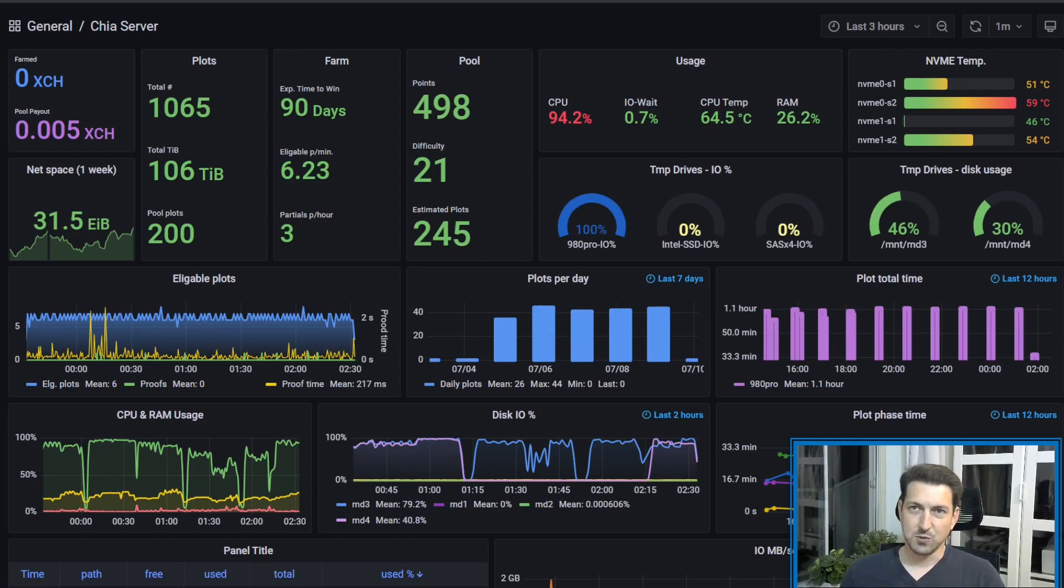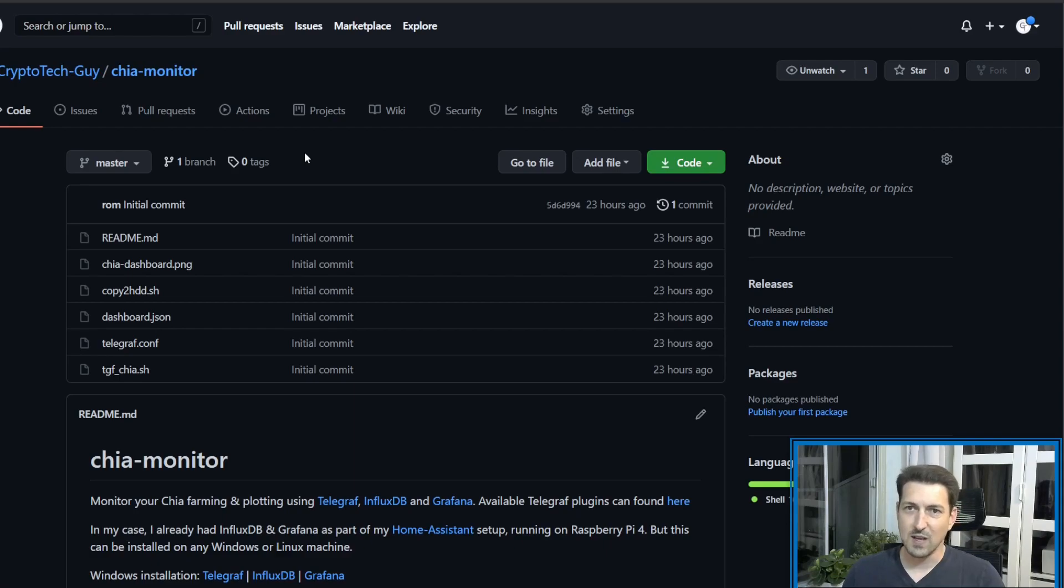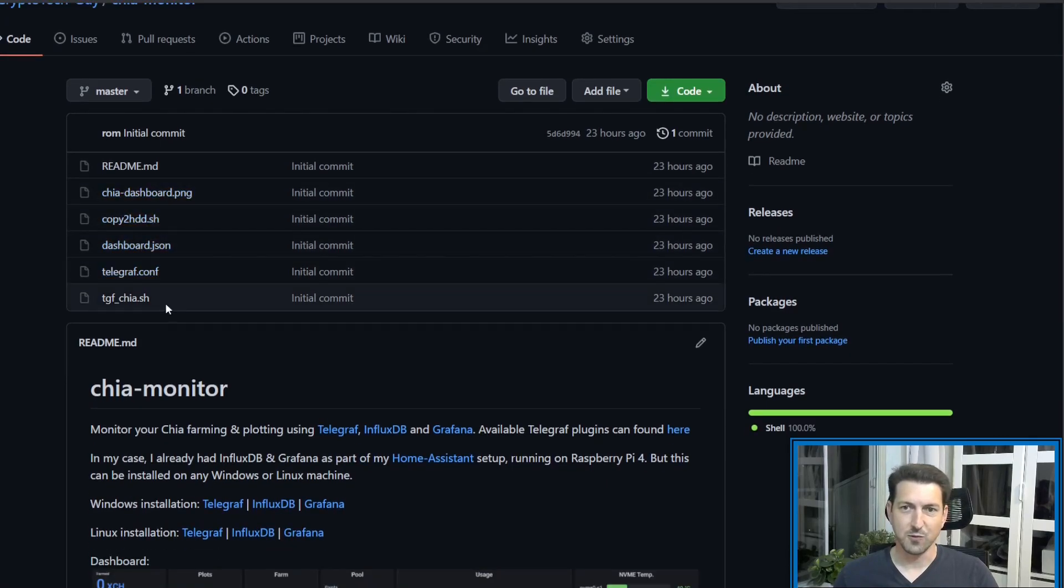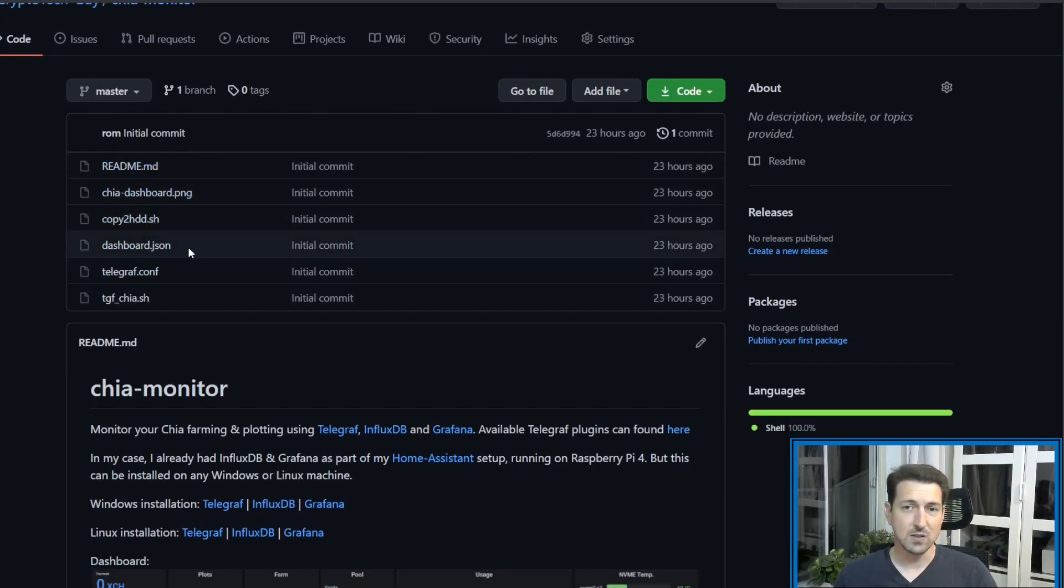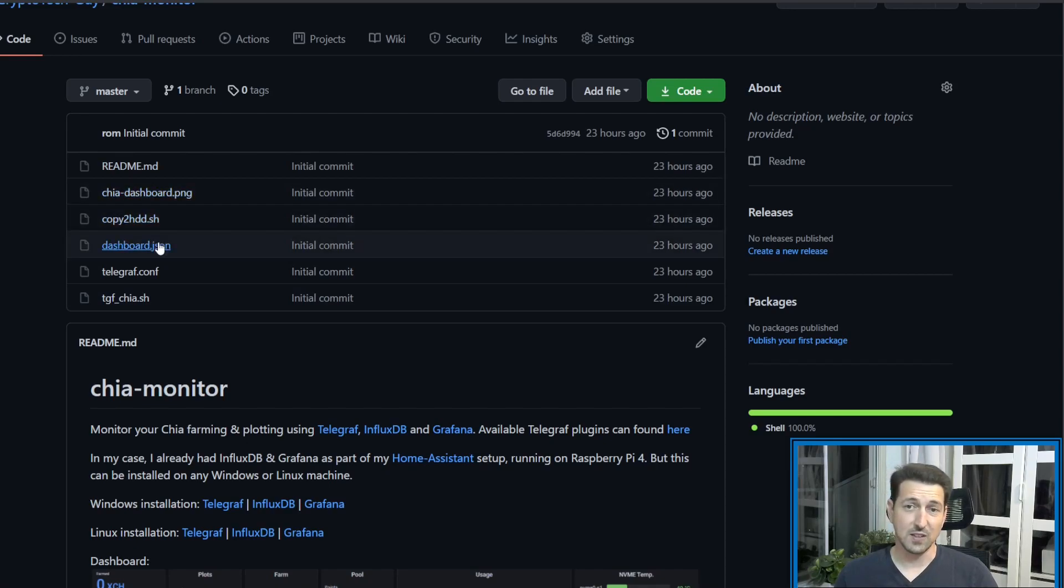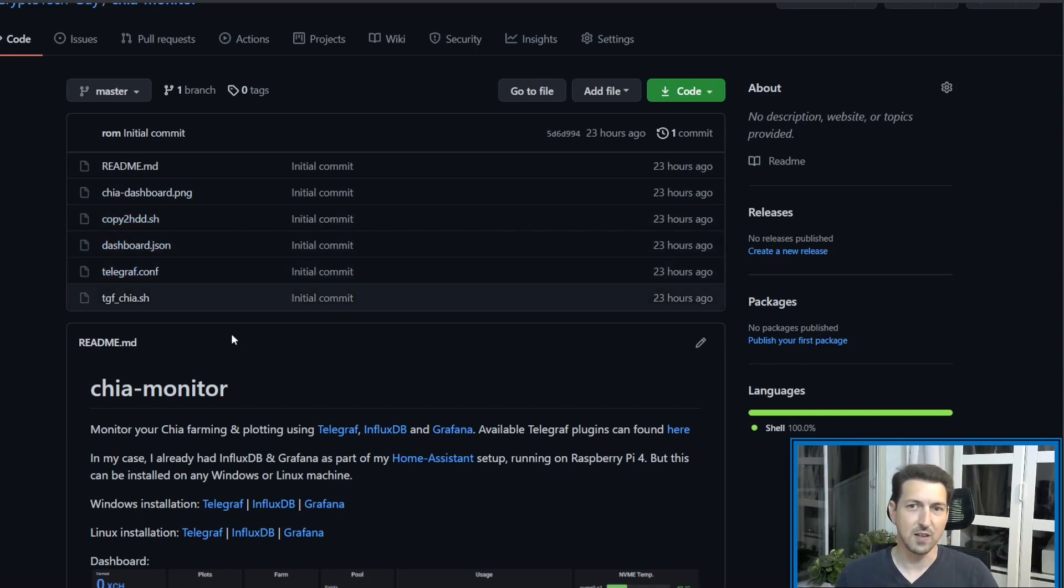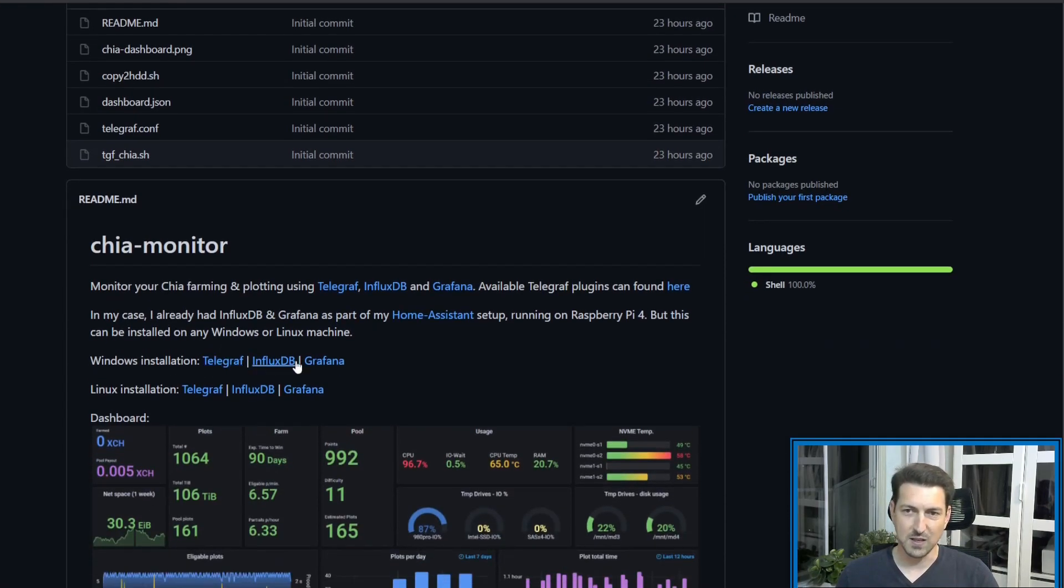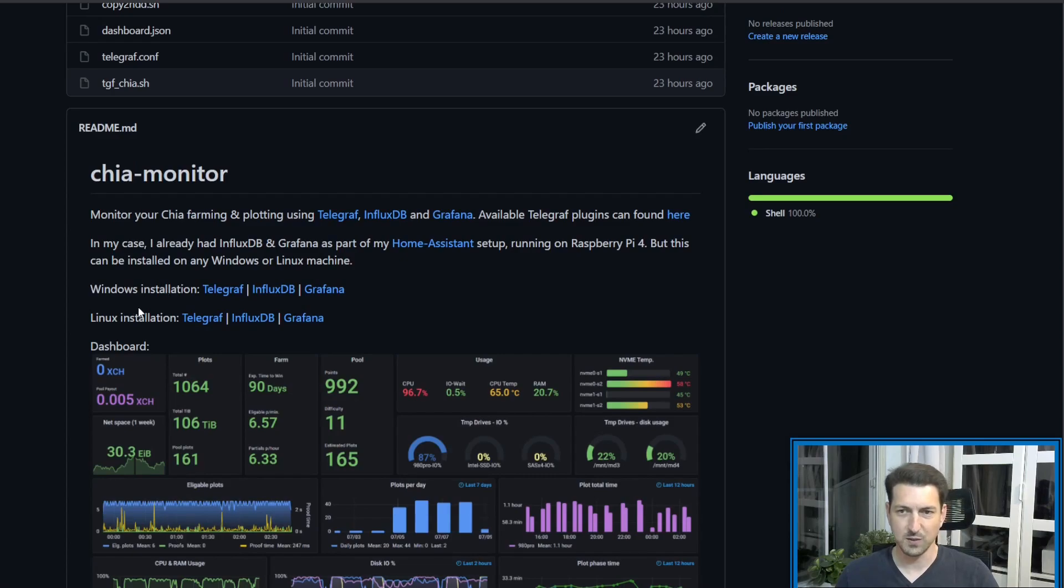I should also note that I upload this information to the repository on GitHub. I will put the link in the description below. So you have here the configuration which I'm using. This is for my Linux server, but other than the scripts, the Telegraph configuration, Grafana, etc., this should work the same on any machine. I also included some links here to how to install for Windows and Linux, so feel free to dig into these documents.